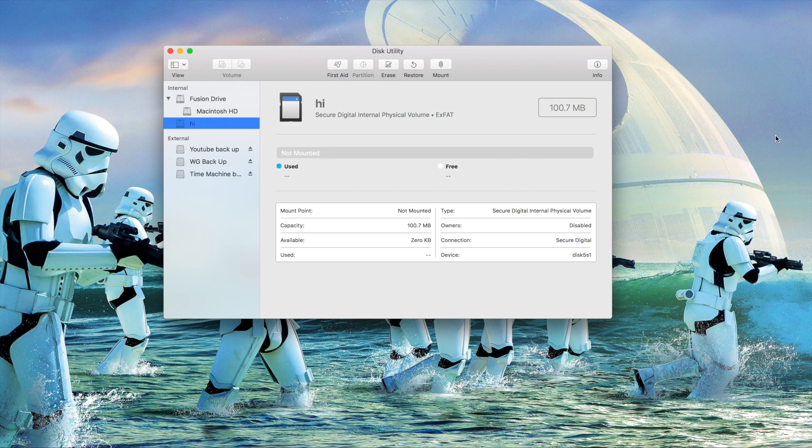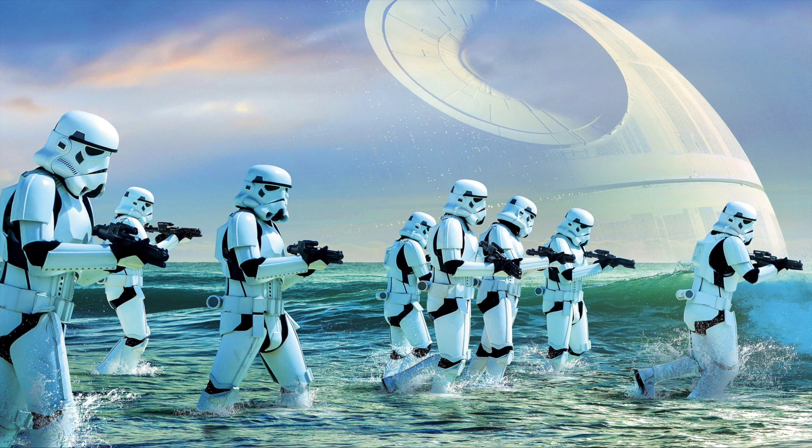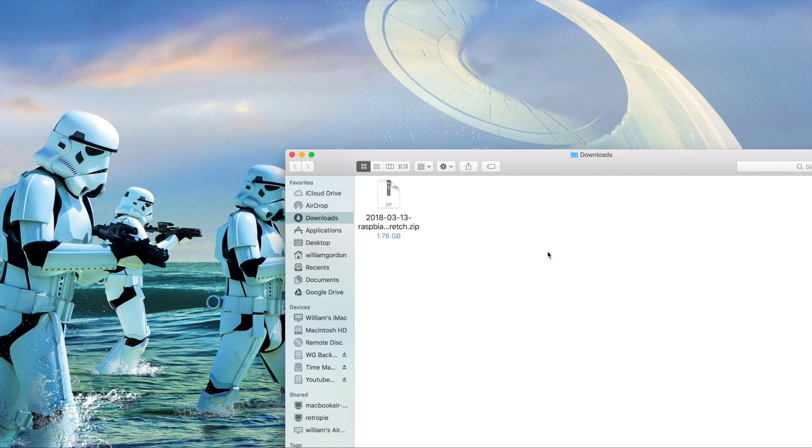So now you see it disappeared. It doesn't show up - it's still there but it's not there. So we're gonna minimize this. Our download is complete so we're gonna go to our downloads files and open up our download files.